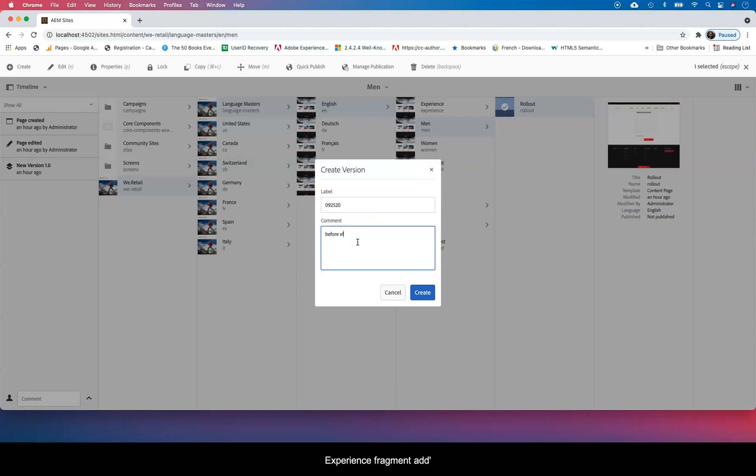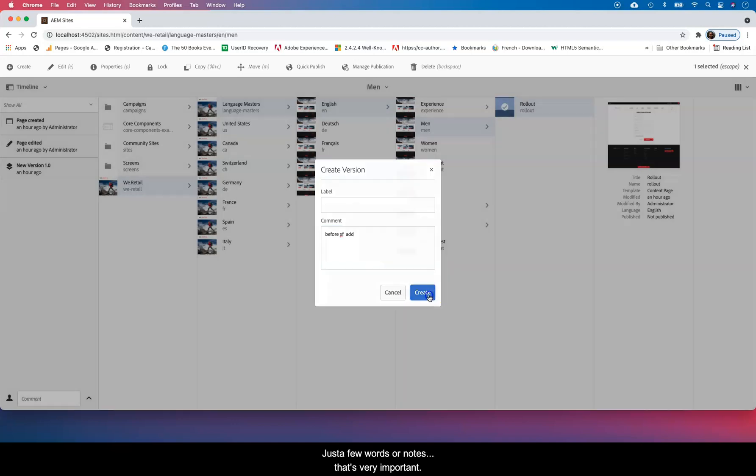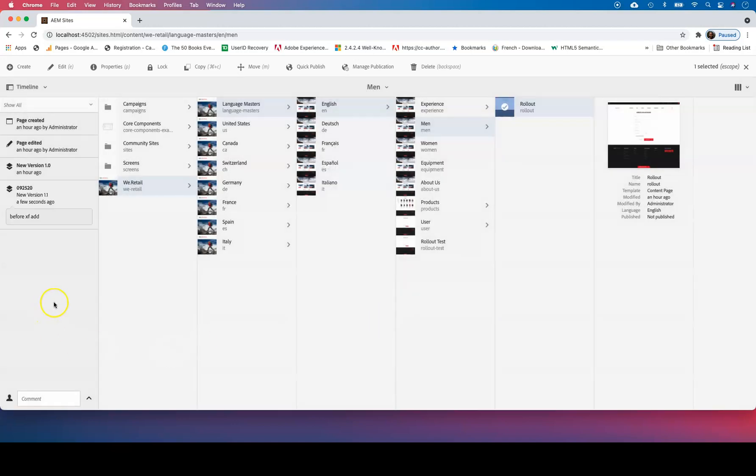Then you can add the details later. So date 09-25-20 and you can say there before experience fragment. Next experience fragment add. That's basically a few notes there, it's very important.